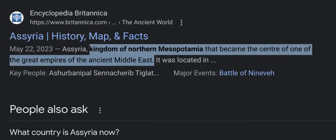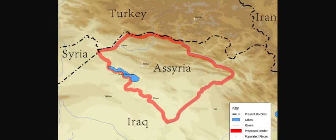Assyria — the Kingdom of Northern Mesopotamia — became the center of one of the great empires of the ancient Middle East. And there it is on the map: it's located near Iraq, Turkey, Syria, and Iran.